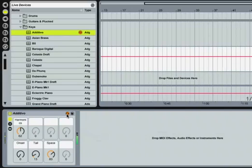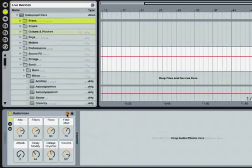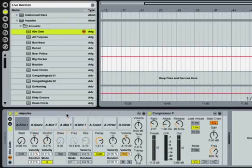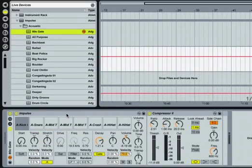If the preset belongs to another instrument, like Impulse, Live even exchanges the device for you. You can press the escape button to exit hot swap mode.